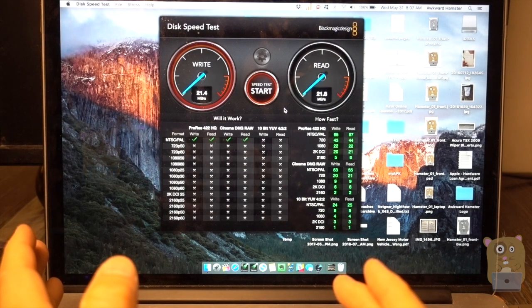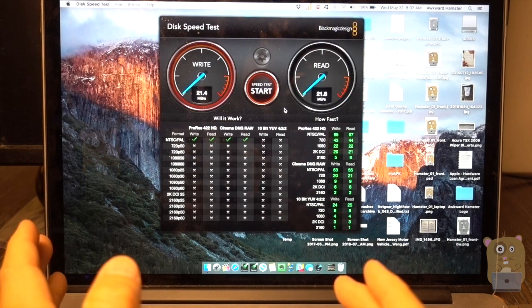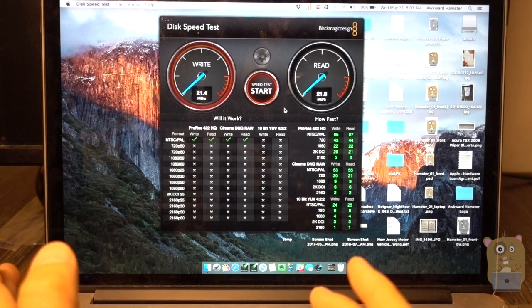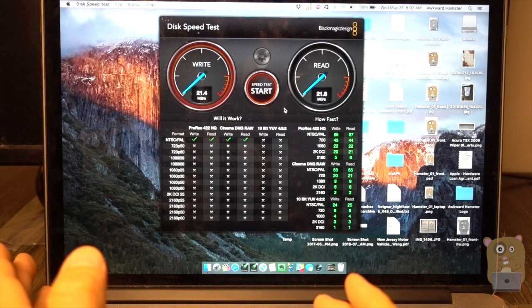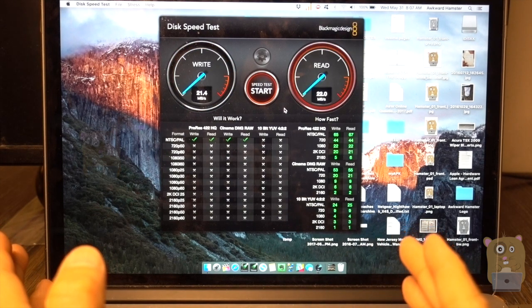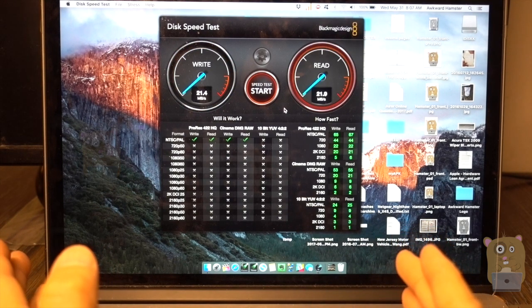Even though it's faster than USB 2.0, for USB 3.0 standards, it's on the very low end. It's only about 21 megabytes for write and about 21 megabytes for read.